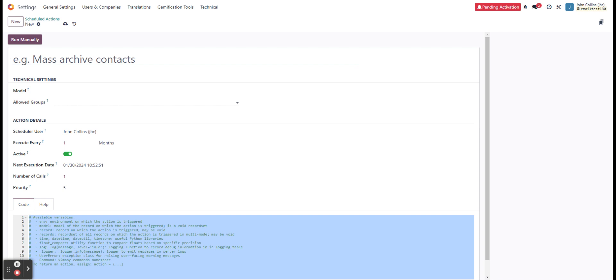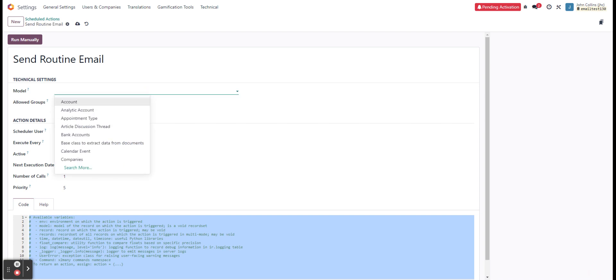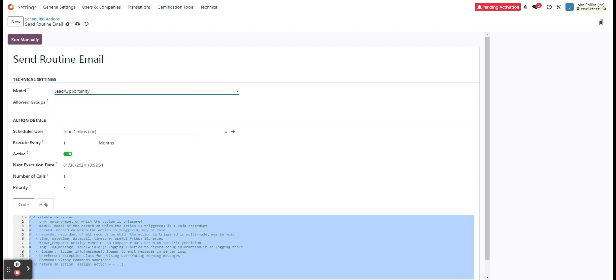So once again, I'm going to name this one routine email. And just for the sake of searching it later, we'll do send routine email. Now we're going to select our model again. So we'll do lead slash opportunity.